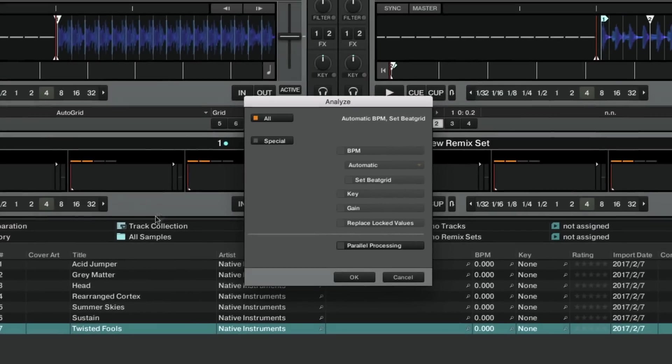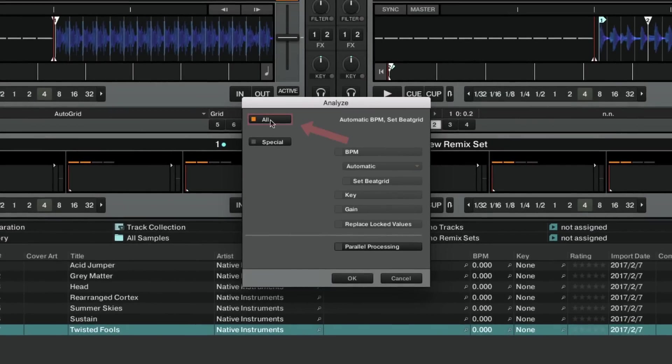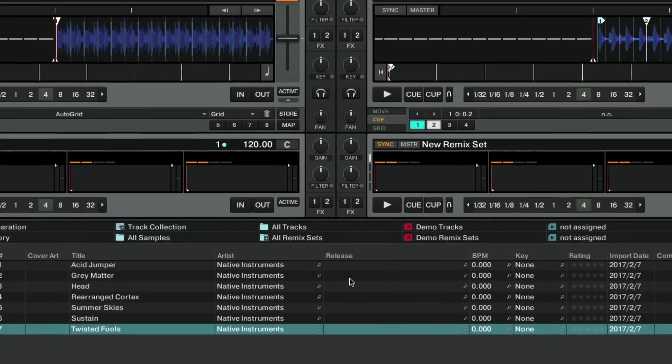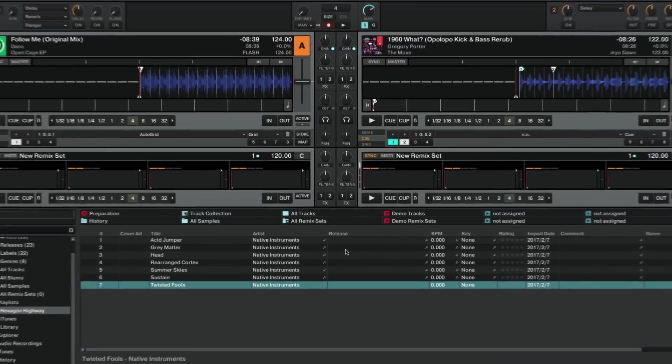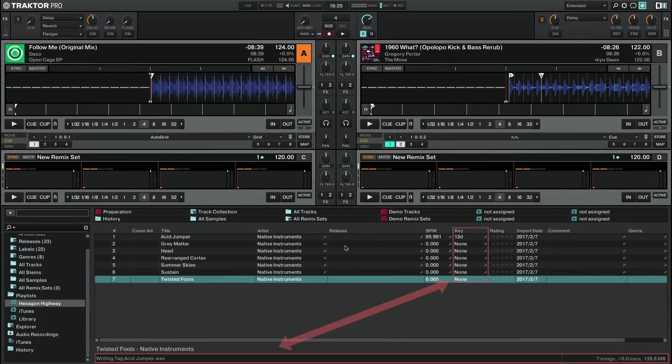Leave the default option All in the Analyze dialog box. Please note that analyzing tracks may take a while. We recommend to stop any playback in Traktor while your tracks are being analyzed.